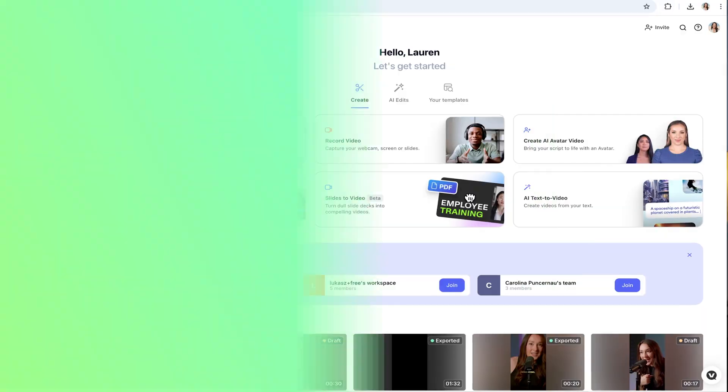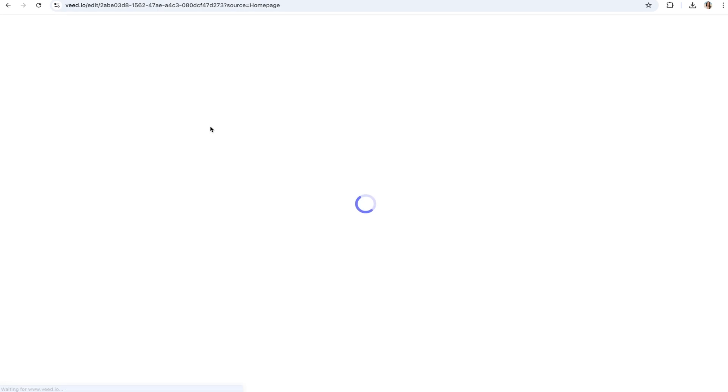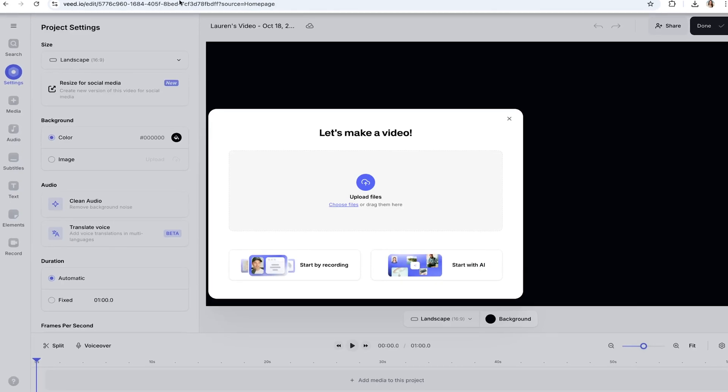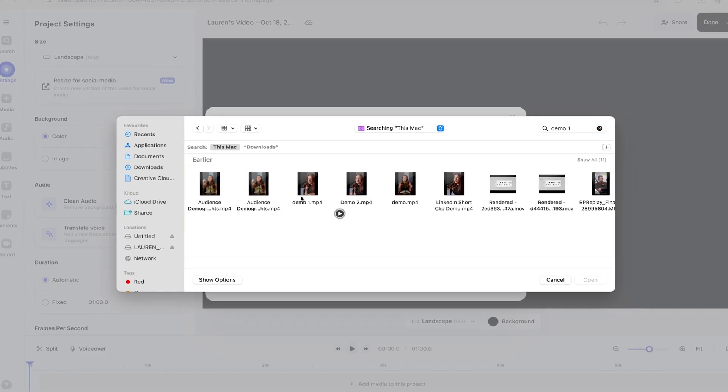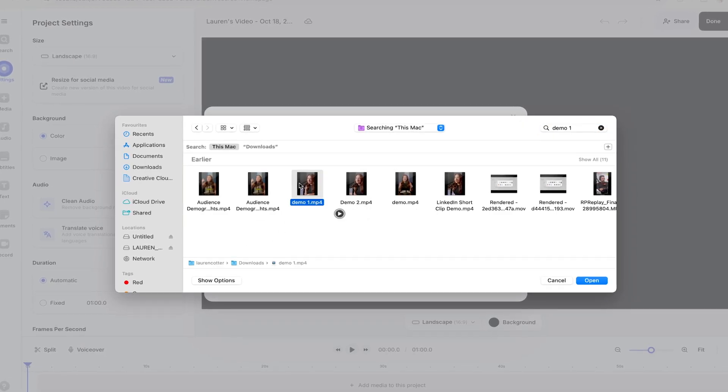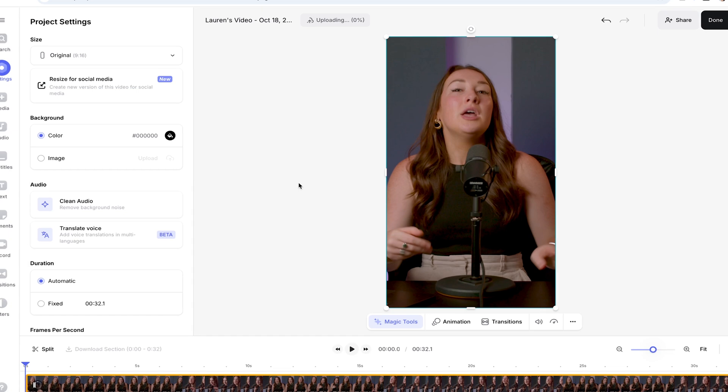First things first, let's head over to Veed. Once you're logged in, upload your LinkedIn video either by dragging and dropping the file or clicking the upload button.